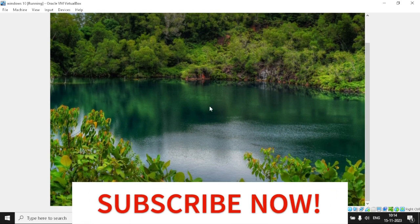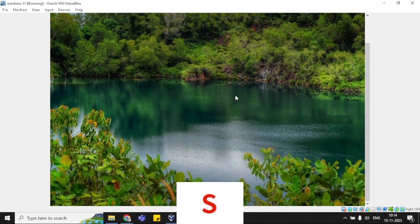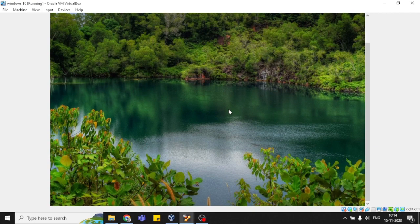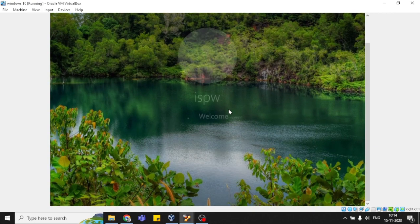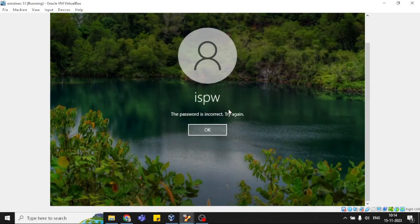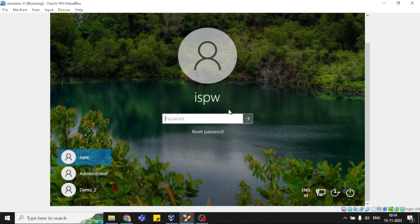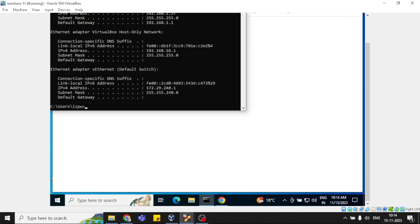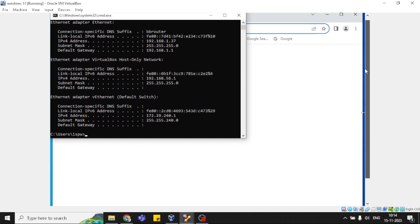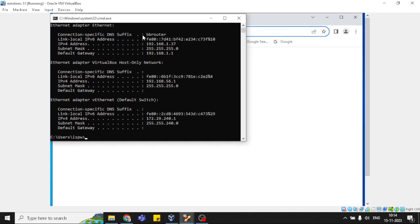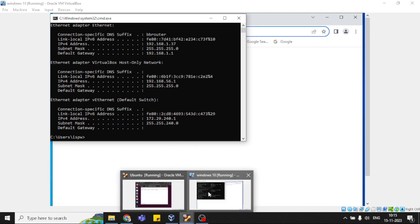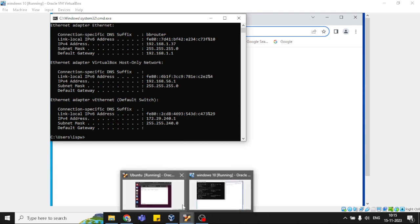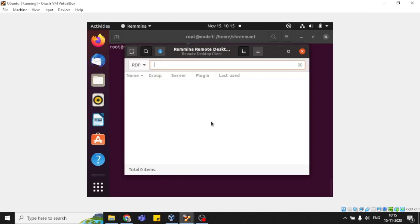Let me login first. I've already checked the IP address - it's 192.168.1.37. Now let me go to the Ubuntu workstation. I need to enter the same IP address here.